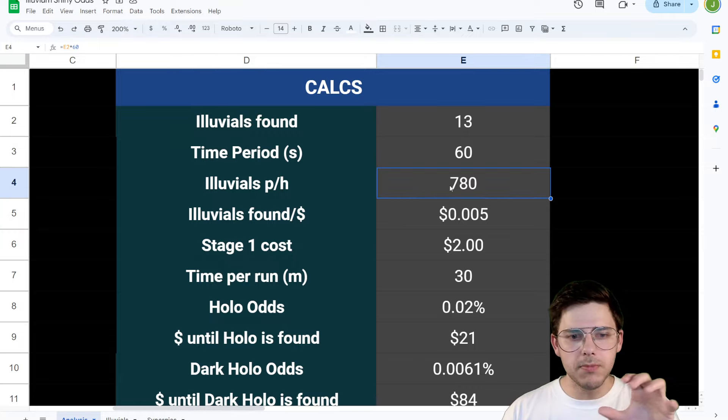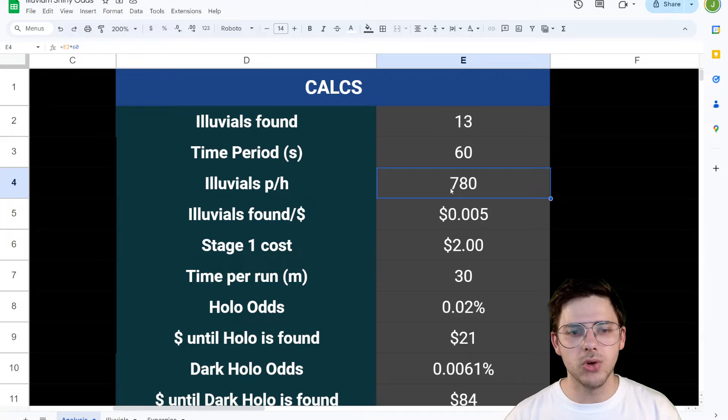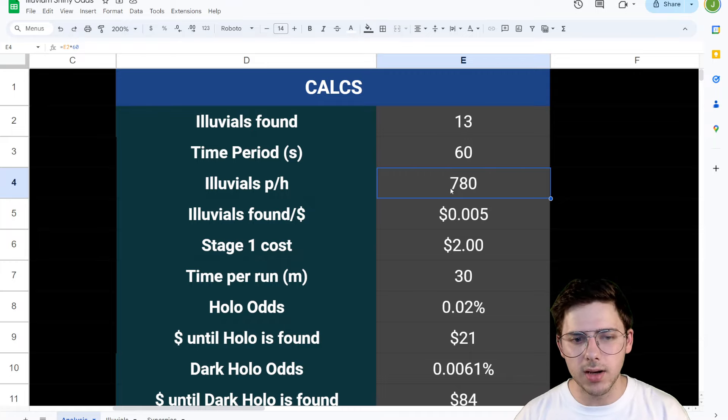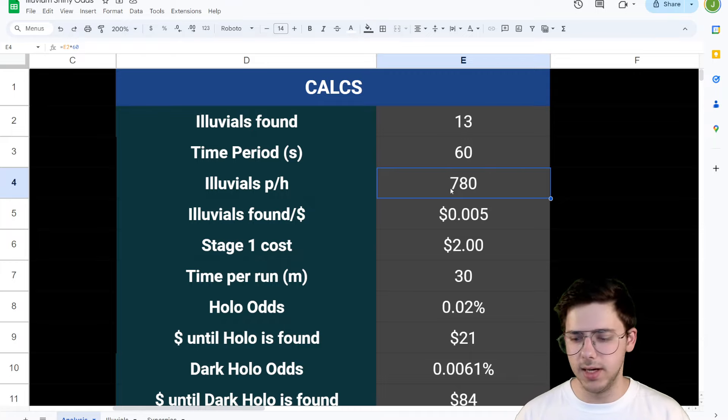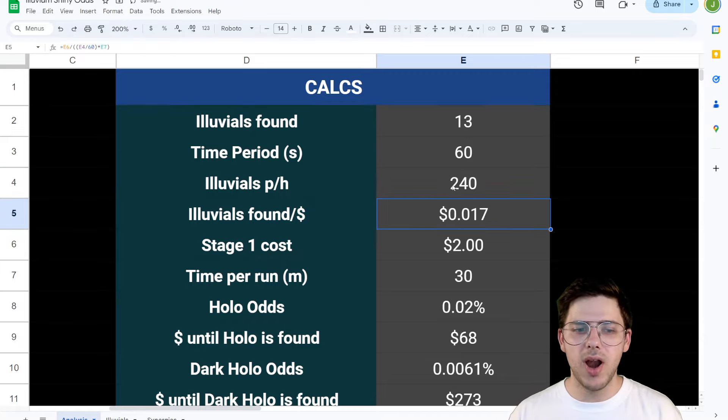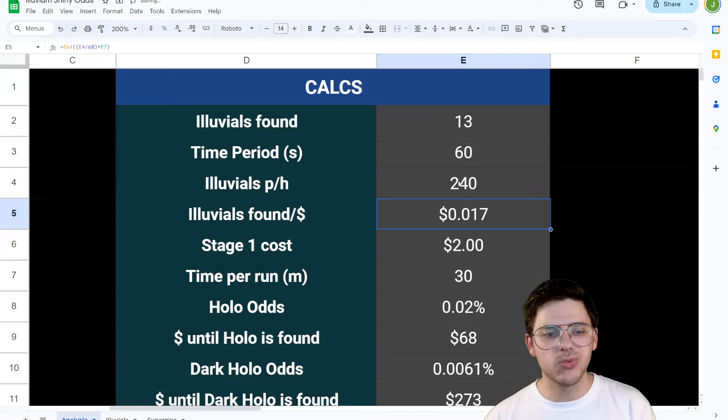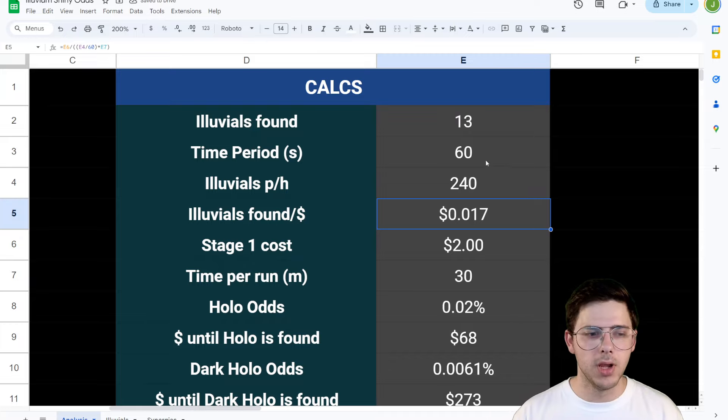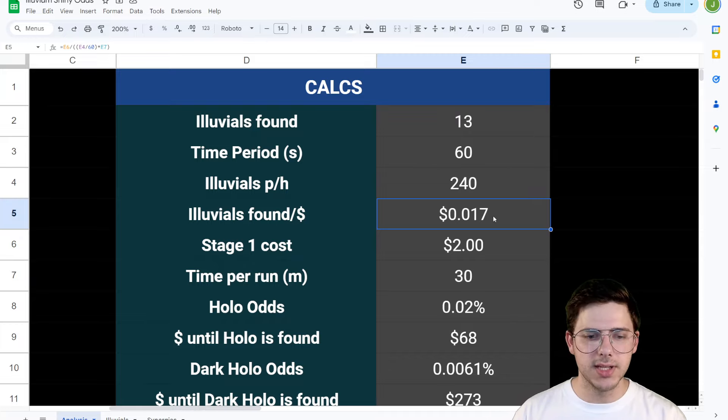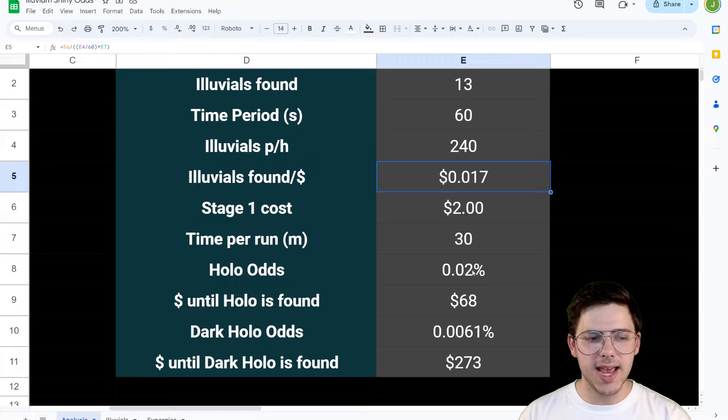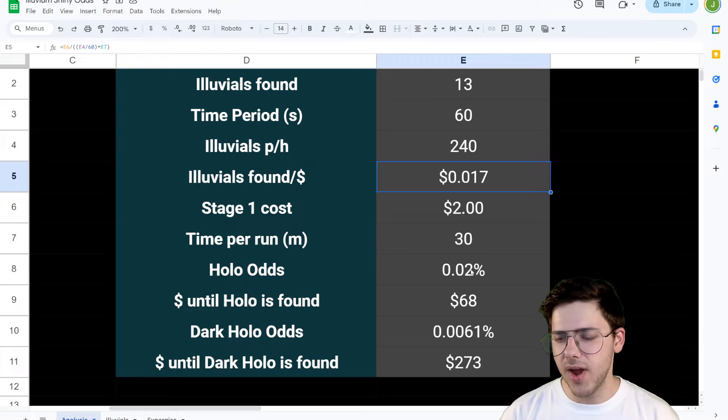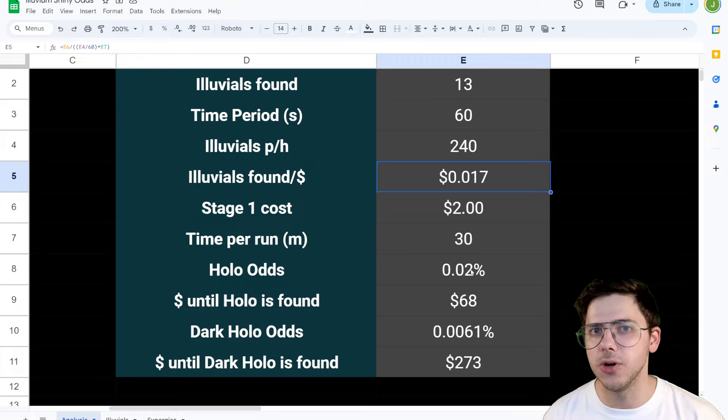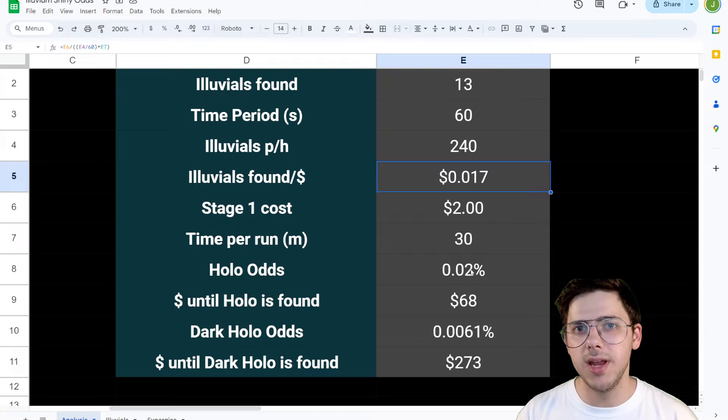If we assume that maybe you can find 100 to 120 Illuvials in a run, then you'd be able to do that twice in a run, right? So the Illuvials per hour, maybe you should really be 240, which means the Illuvial is found at 17 cents. The hollow odds are the same and the dollars until a hollow is found is closer to $68, which makes a lot more sense to me.